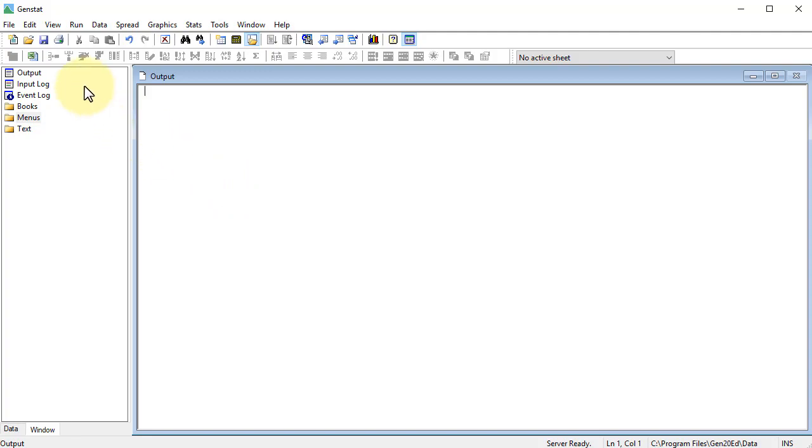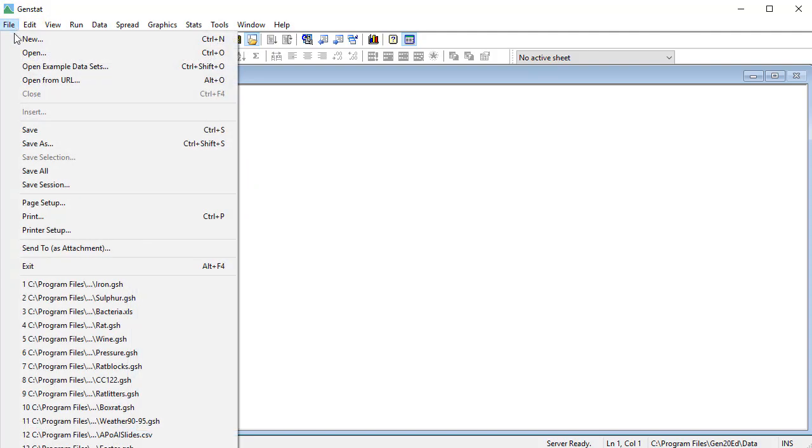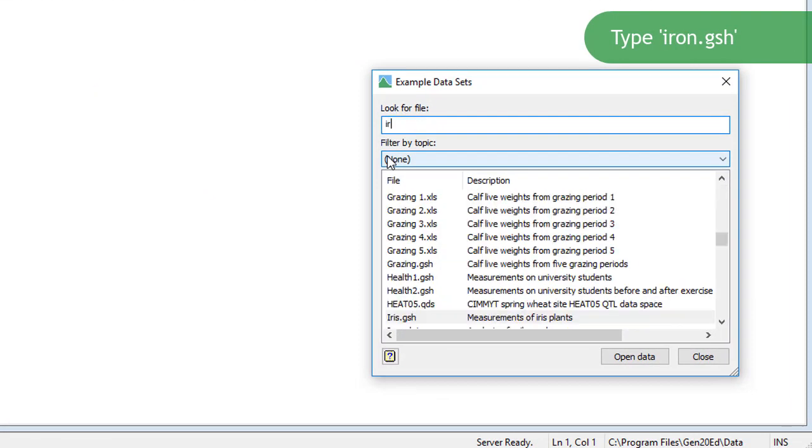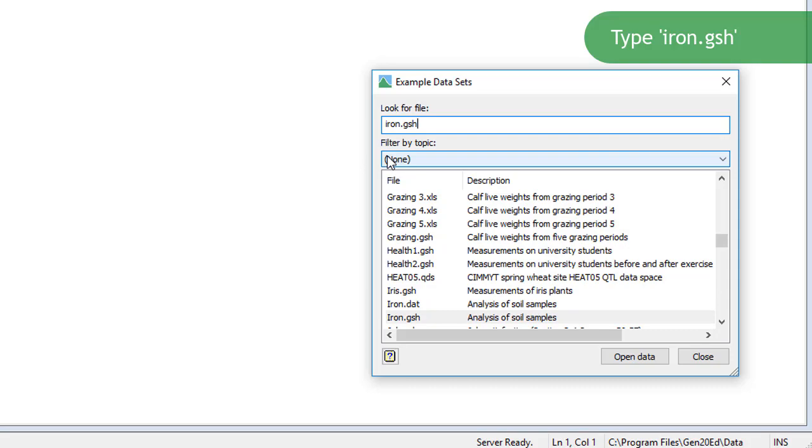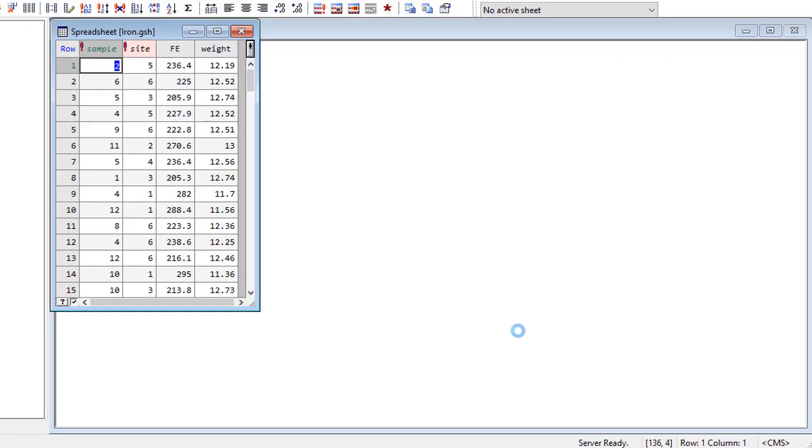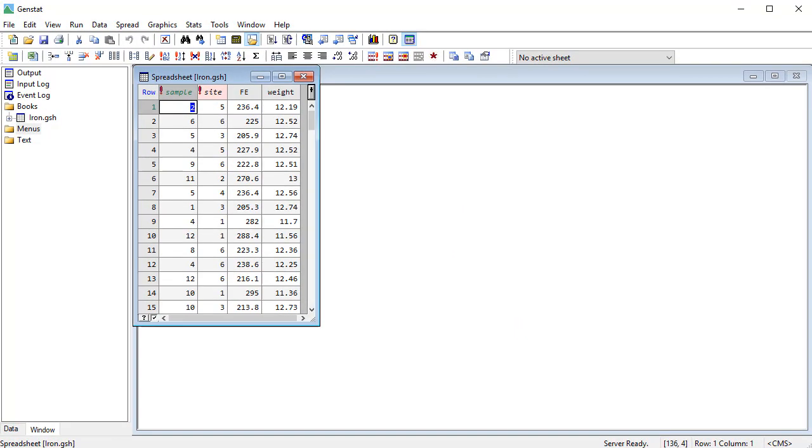So if I can go file, open example data sets, and double click on iron, and you can see the data have come in.